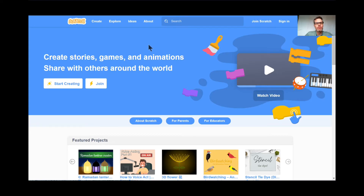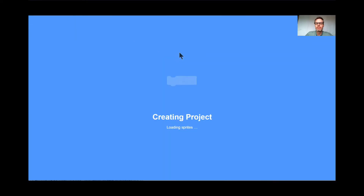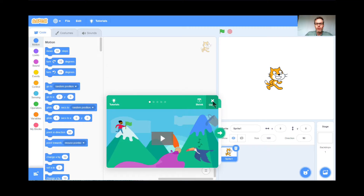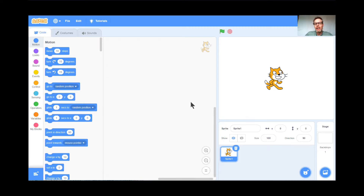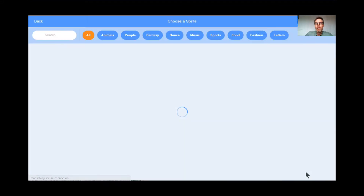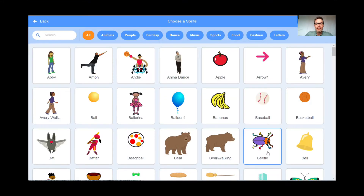I'm already at the Scratch website, scratch.mit.edu. I'm going to click Create because we're going to be creating a brand new game today. I'm going to get rid of the tutorial because I'm doing a tutorial today. I'm also going to get rid of the cat. Goodbye, cat.